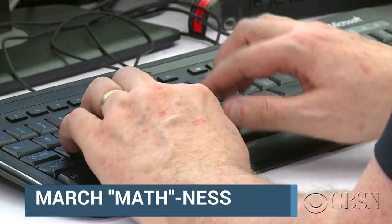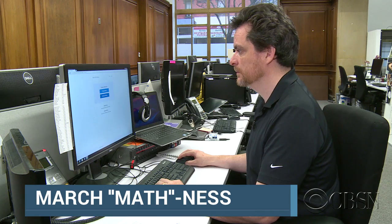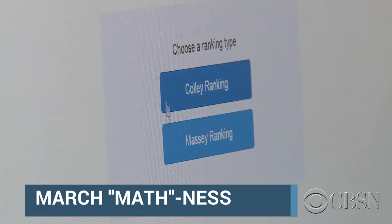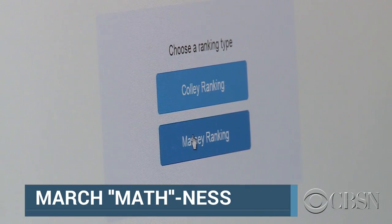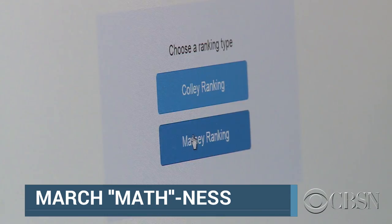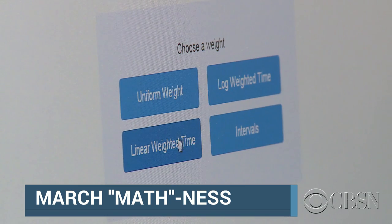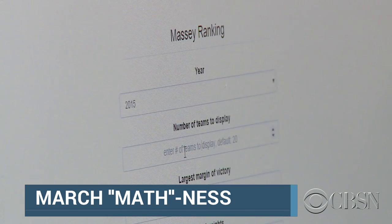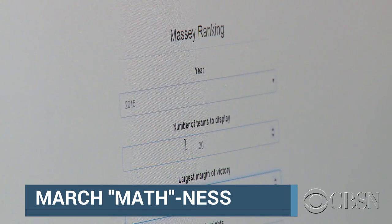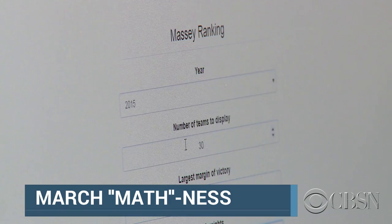On the website you'll see that there are two different methods. One is called the Kohli method, which looks only at wins and losses. Then there's the Massey method, which looks at differences in scores. You really want to try both methods because it depends year to year, in terms of the parity of the teams, which one will work the best.